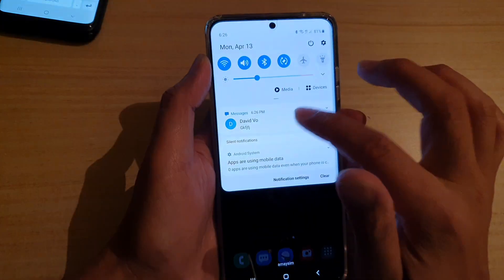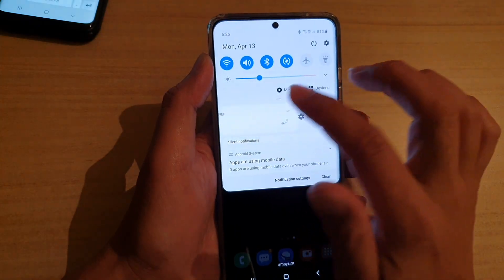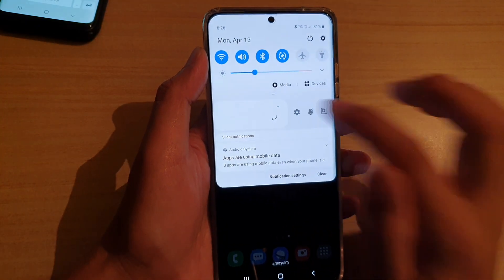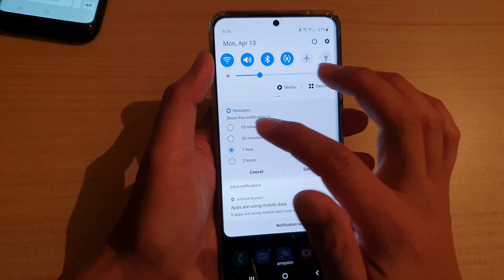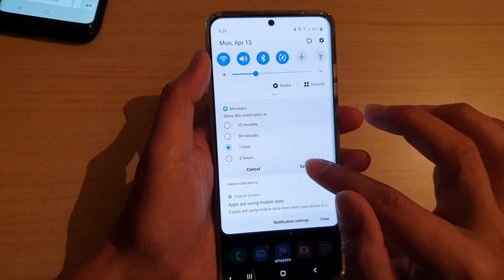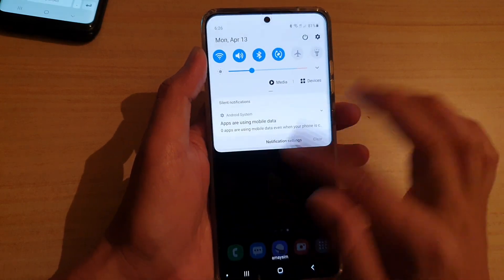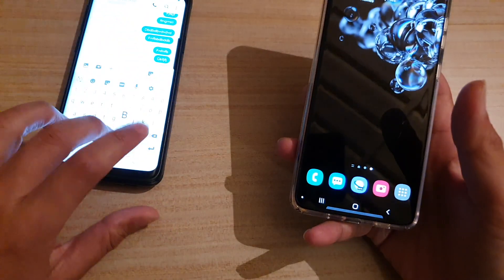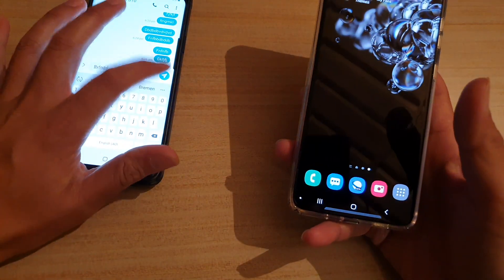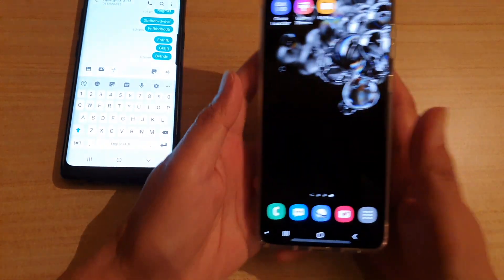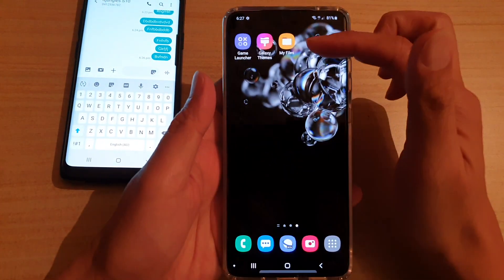So I'm going to swipe down and then tap on the snooze icon, and I'm going to snooze it for say one hour and then tap on save. So if I try to send myself a text again, you can see it will not notify on my phone.